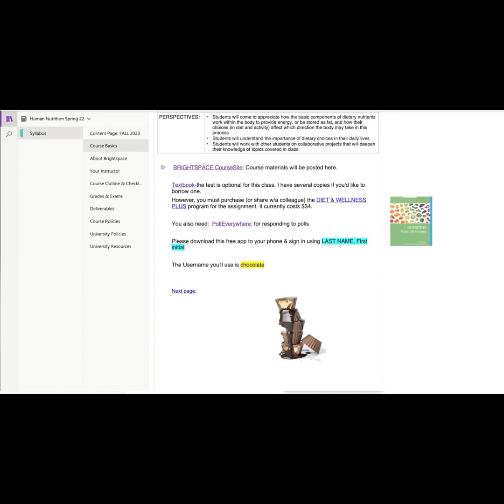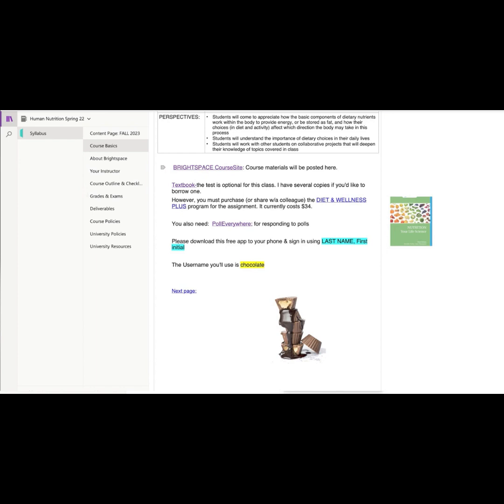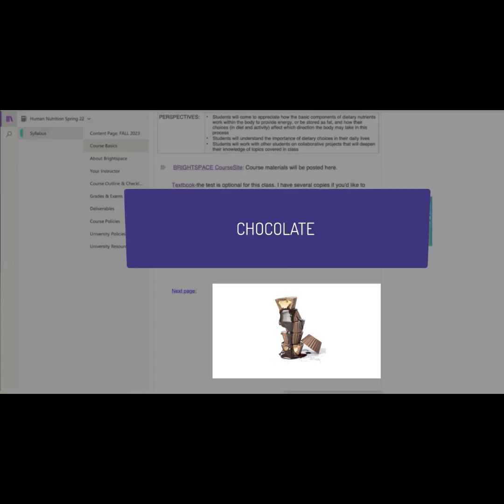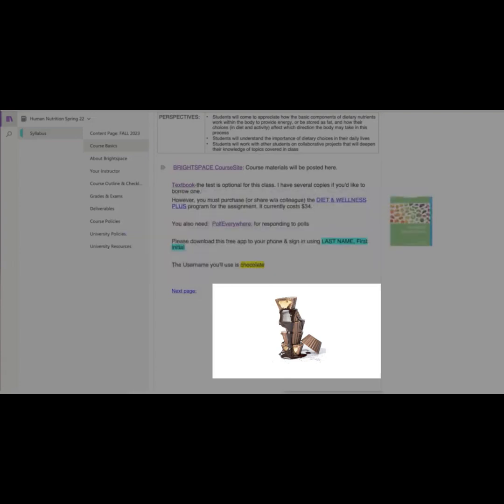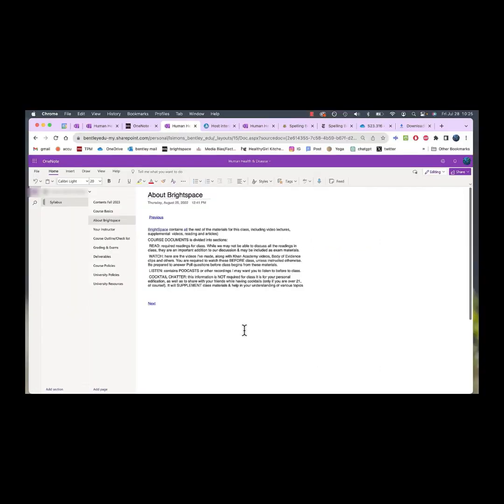So each class you will open up Poll Everywhere. You will sign in using your last name and first initial, please. Please make sure you do that. The username that you'll use on this app to get to our class's questions is chocolate. Maybe that gives you a little hint about me and my priorities. So we will be using poll questions every class, more information on Brightspace.